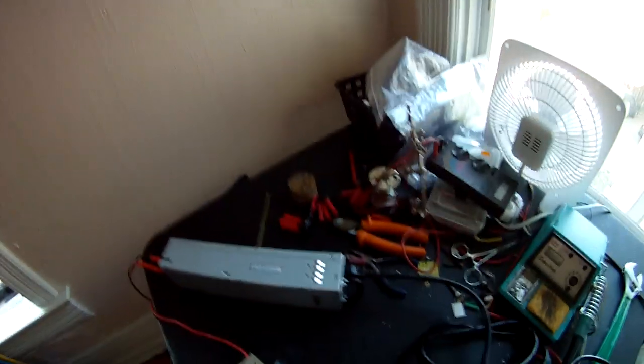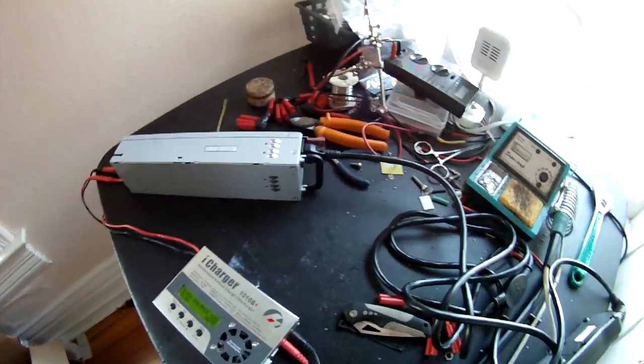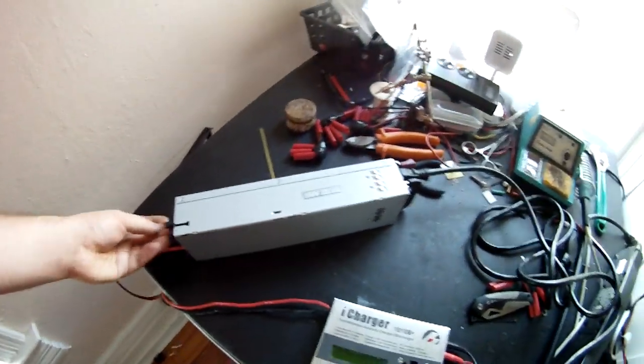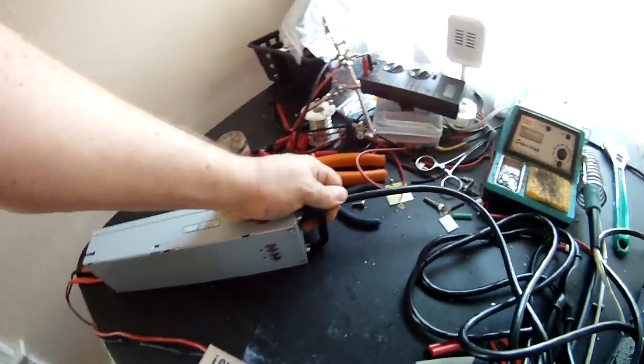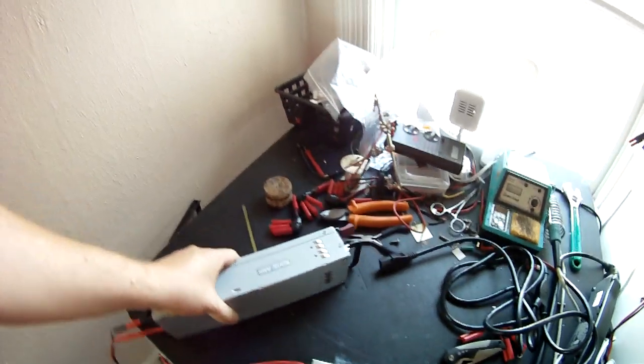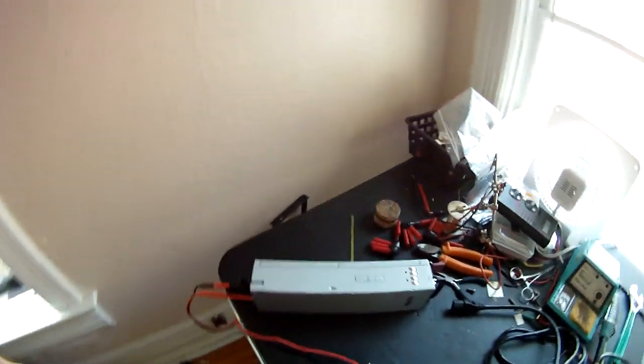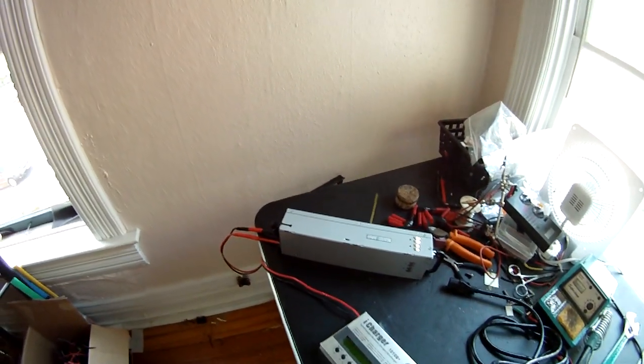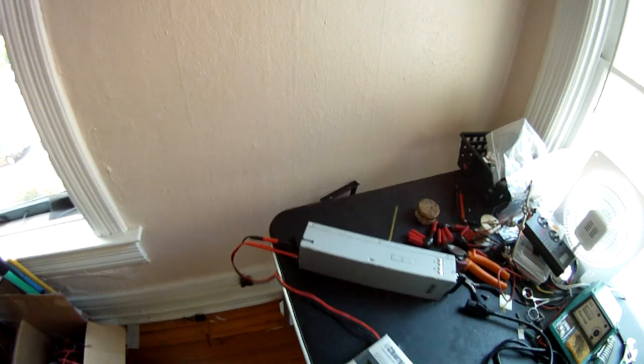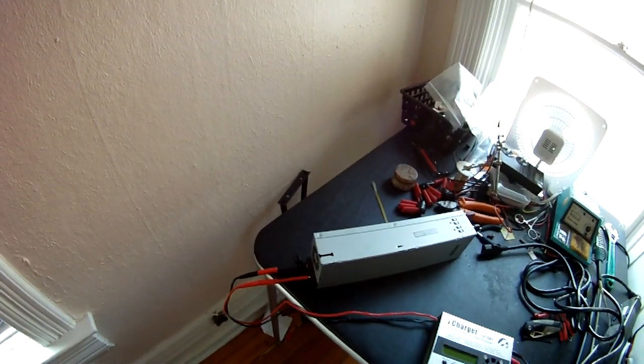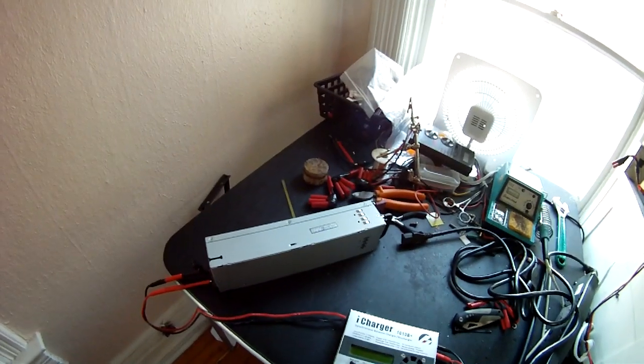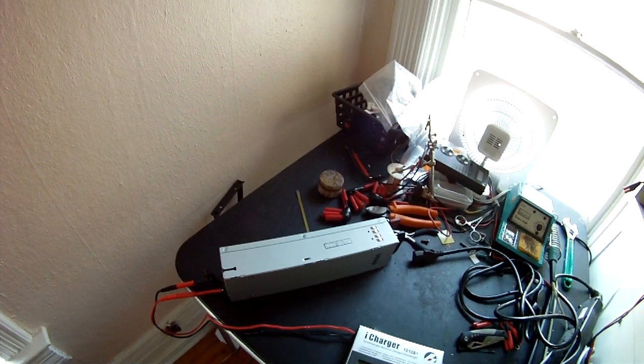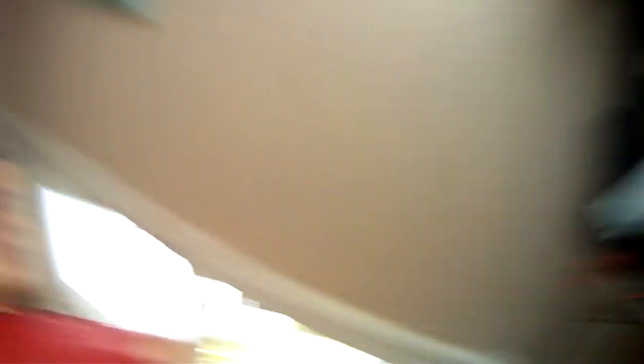So anyway, I do recommend these units. For the price, you can't beat it. It's also got power factor correction in it, so it doesn't make your power source dirty or draw more amps than it actually needs to. And it's very efficient.